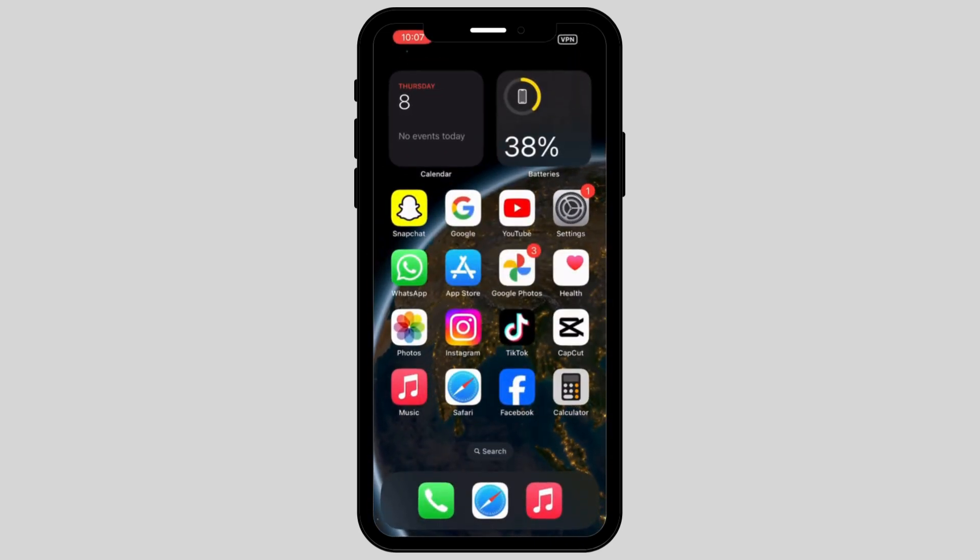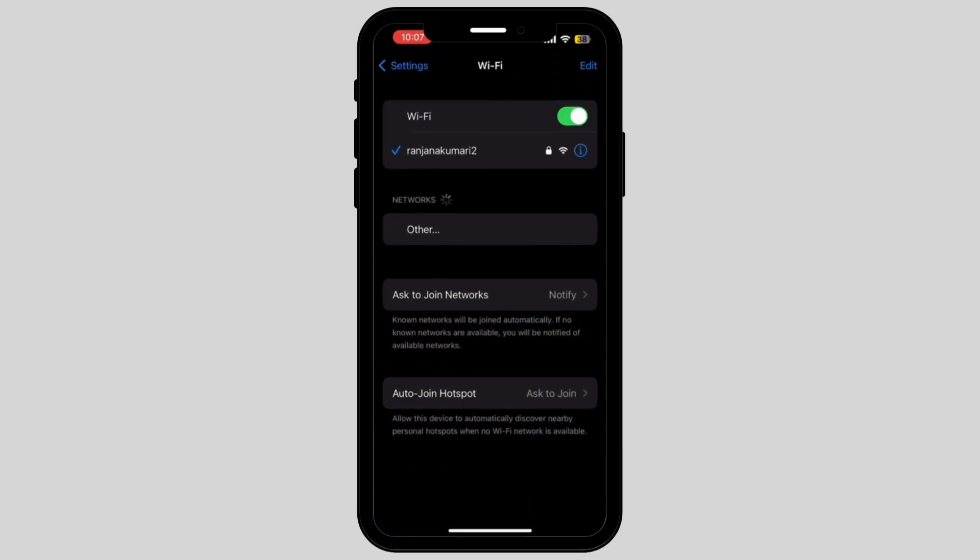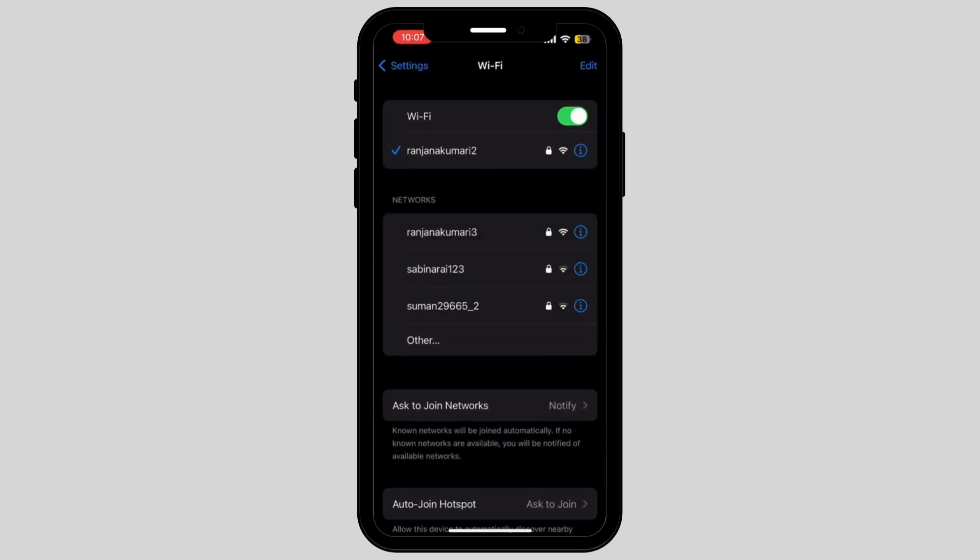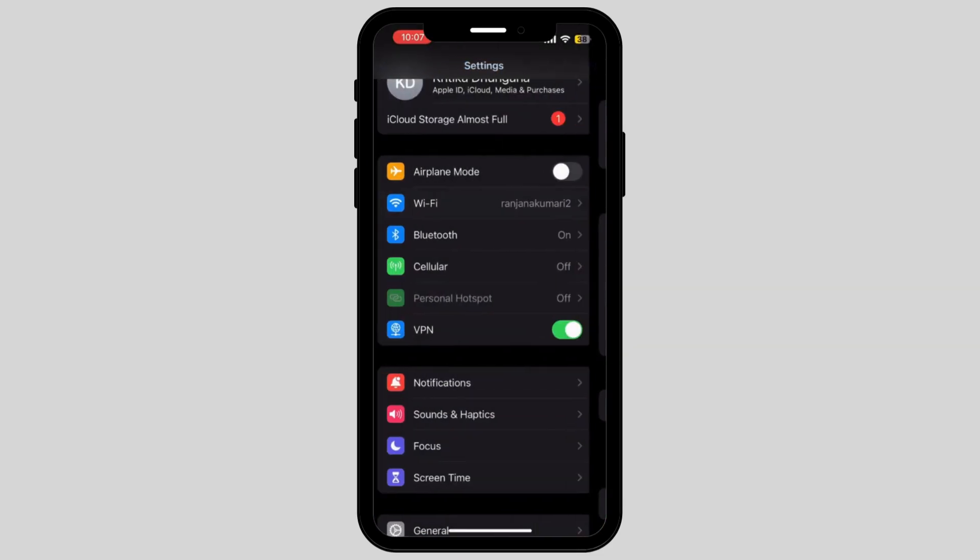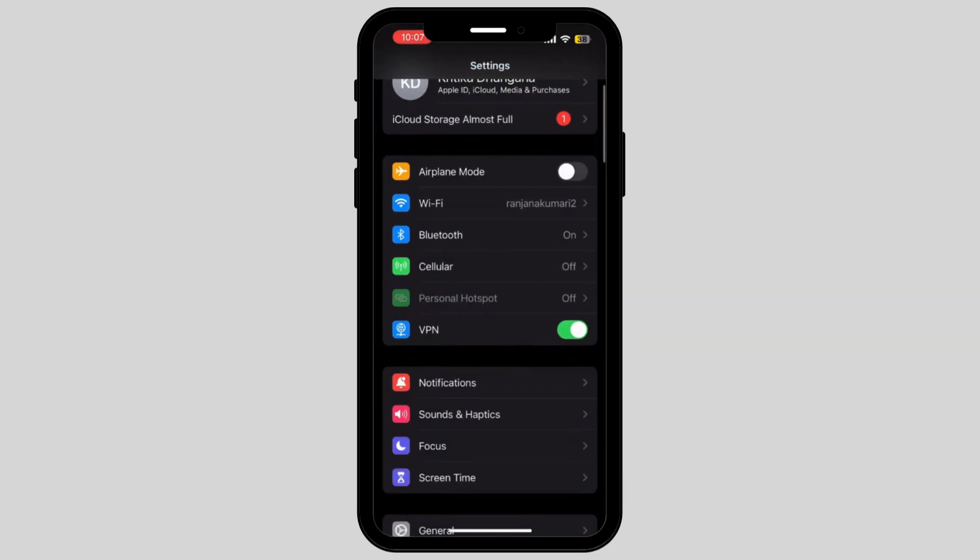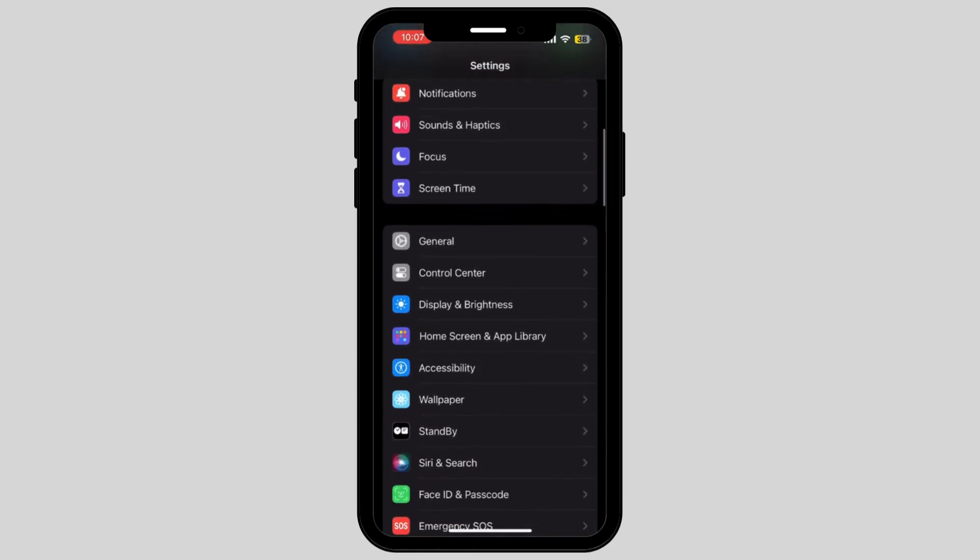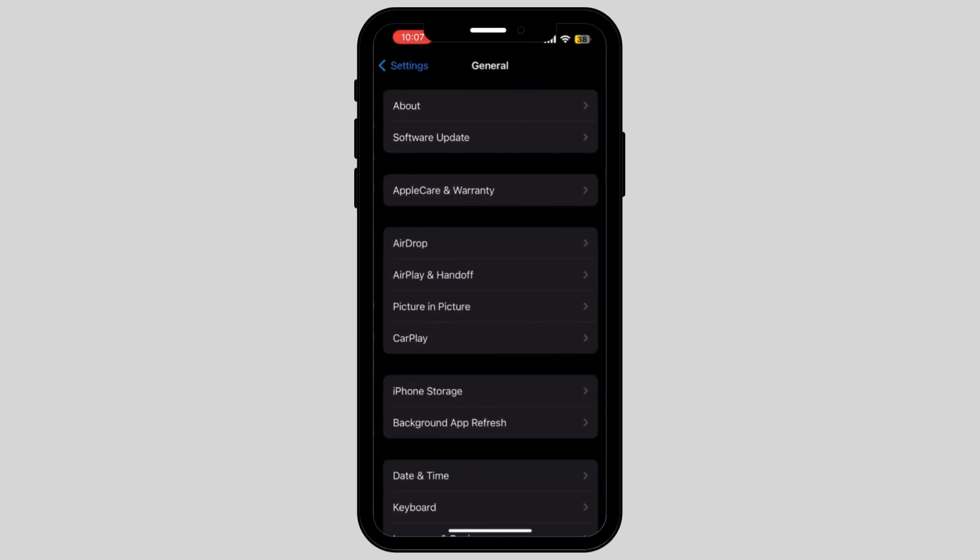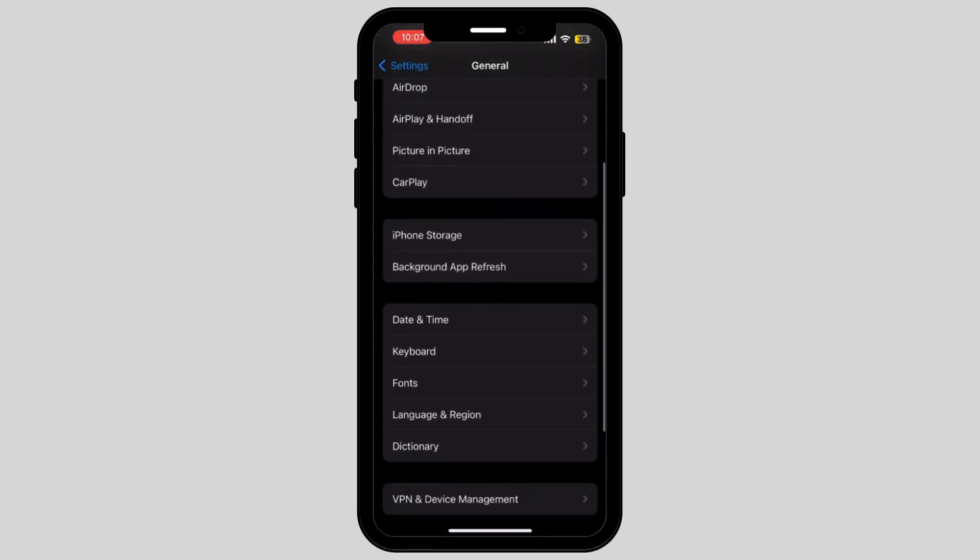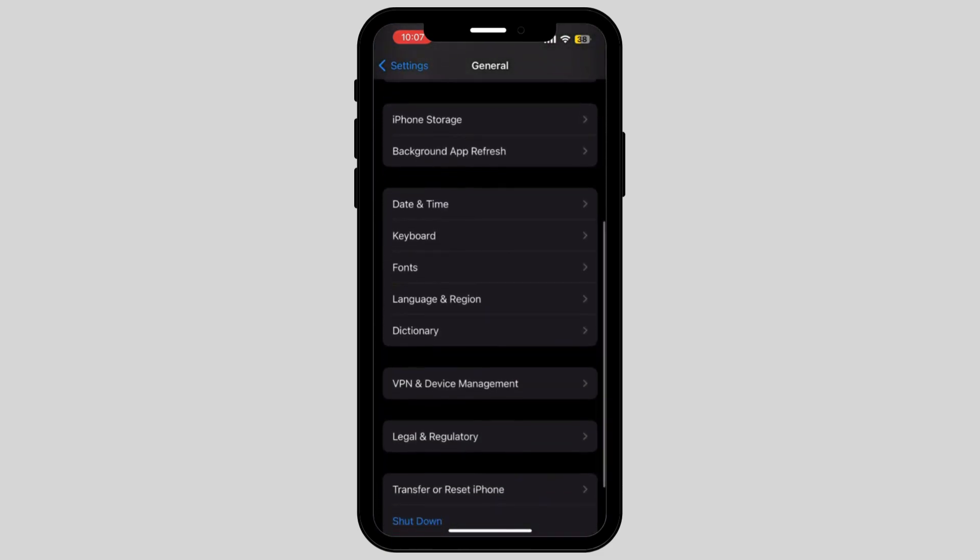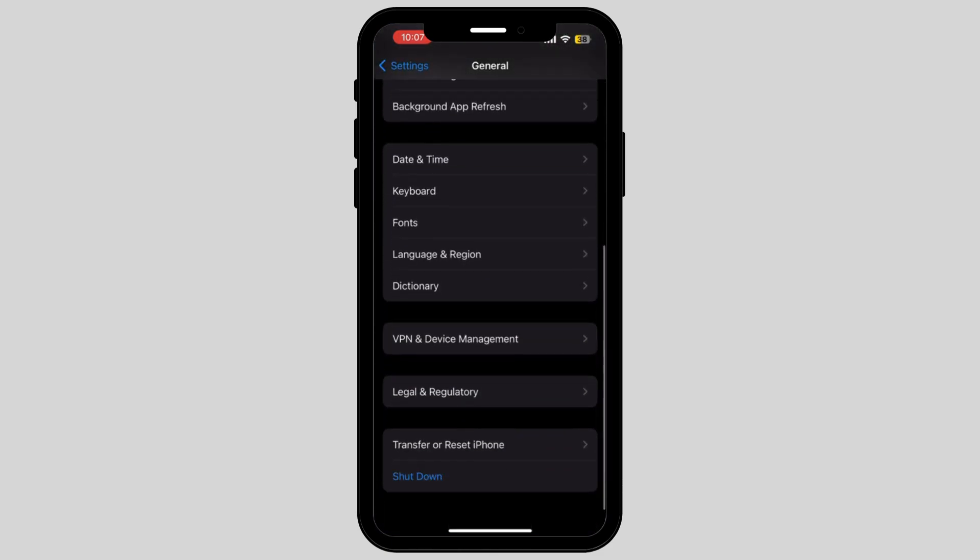If it is still not working, again go to Settings. Go back to the main page of your setting, scroll down and tap on the option called General. Scroll down again and tap on the option called Transfer or Reset iPhone.